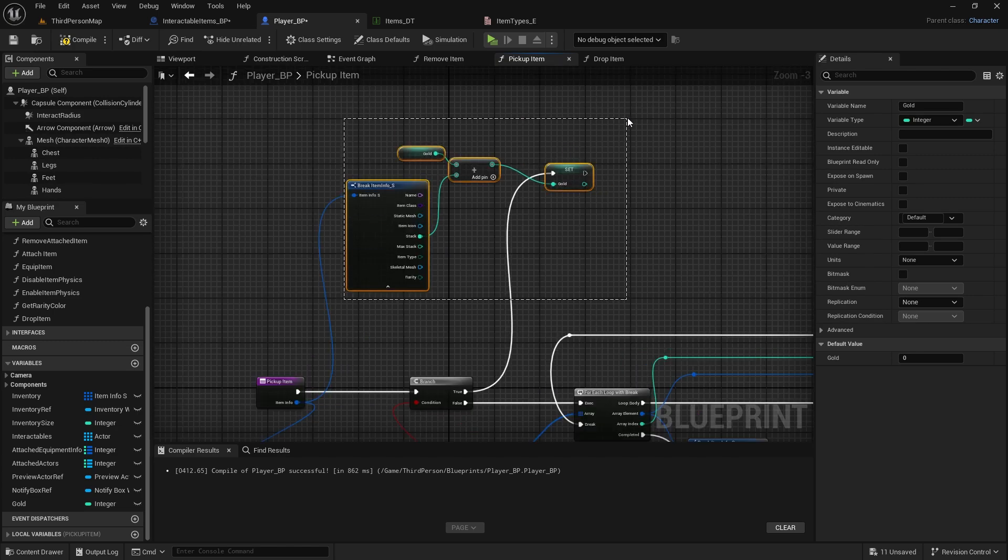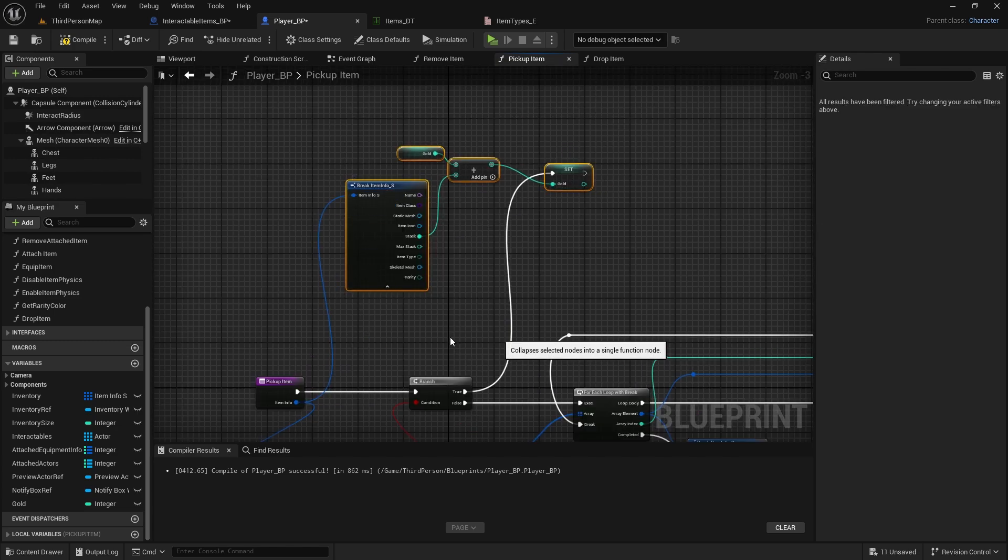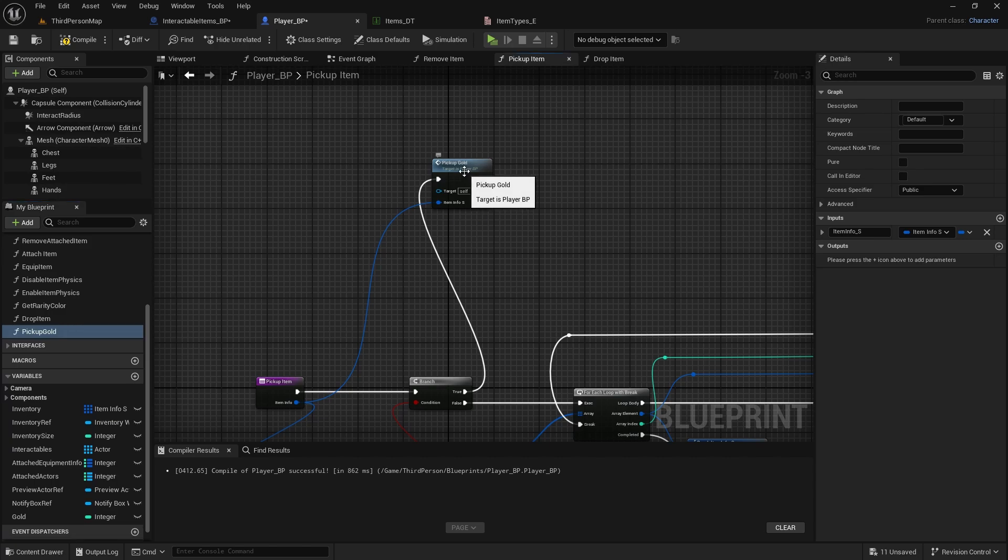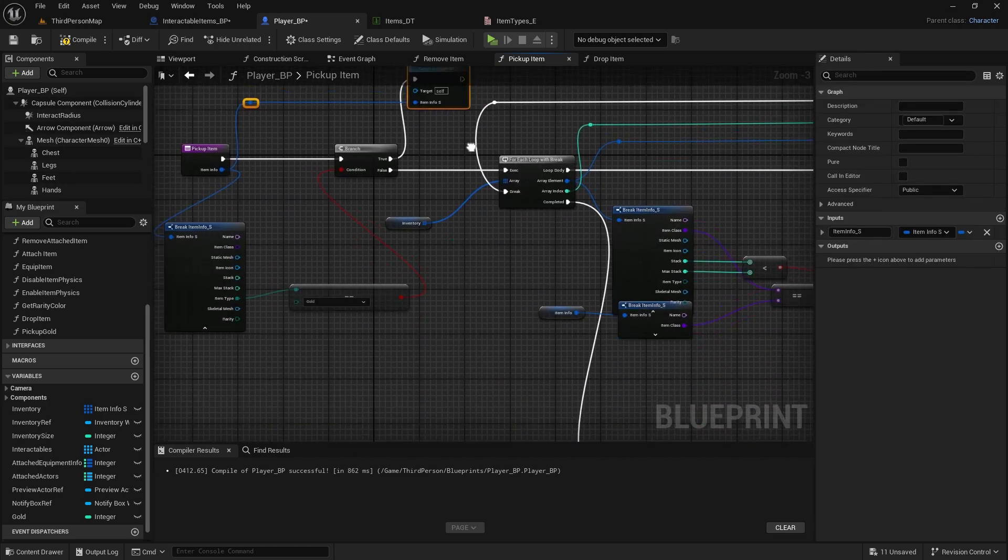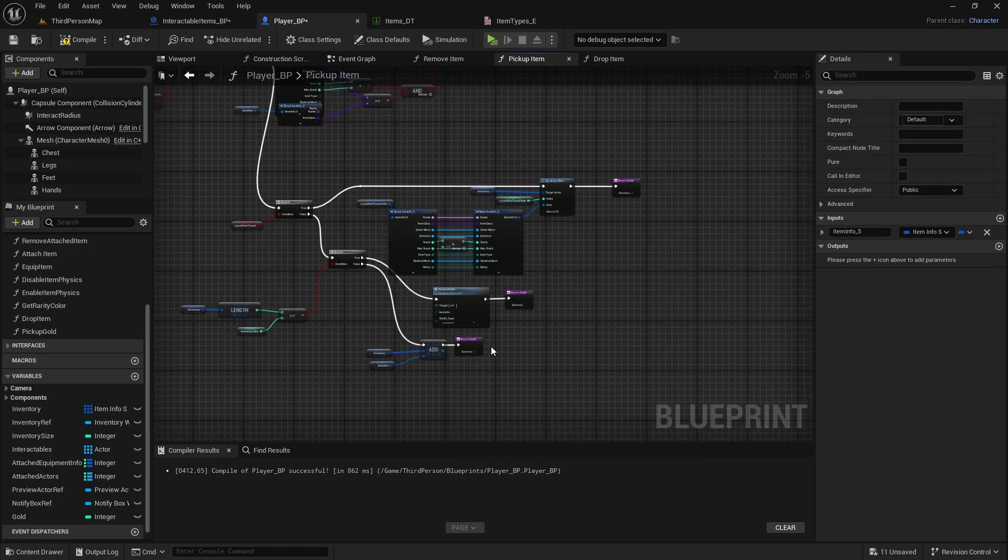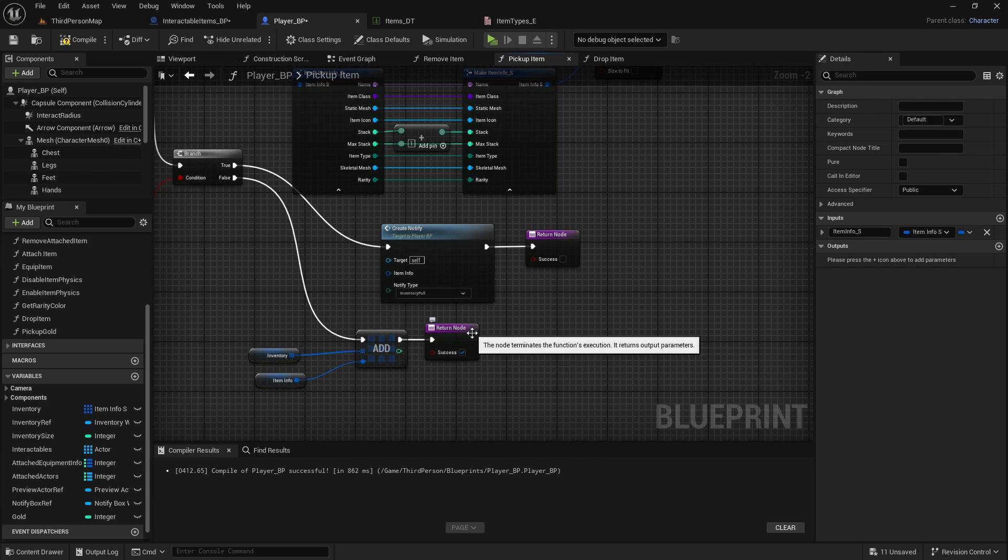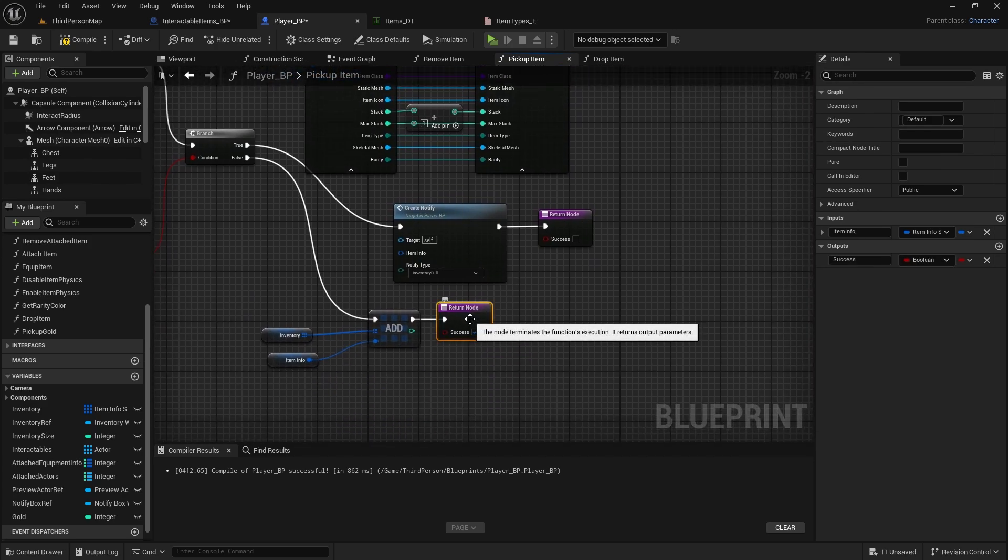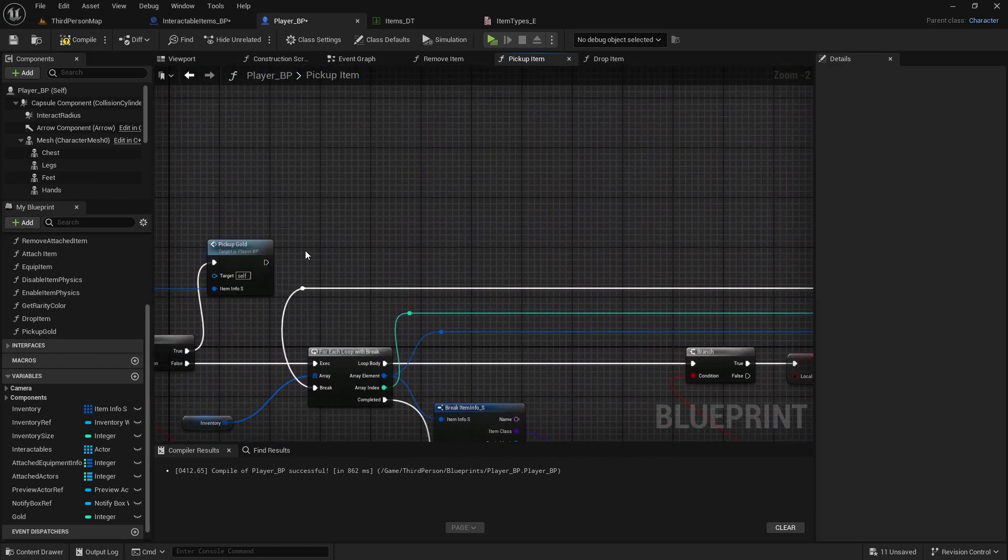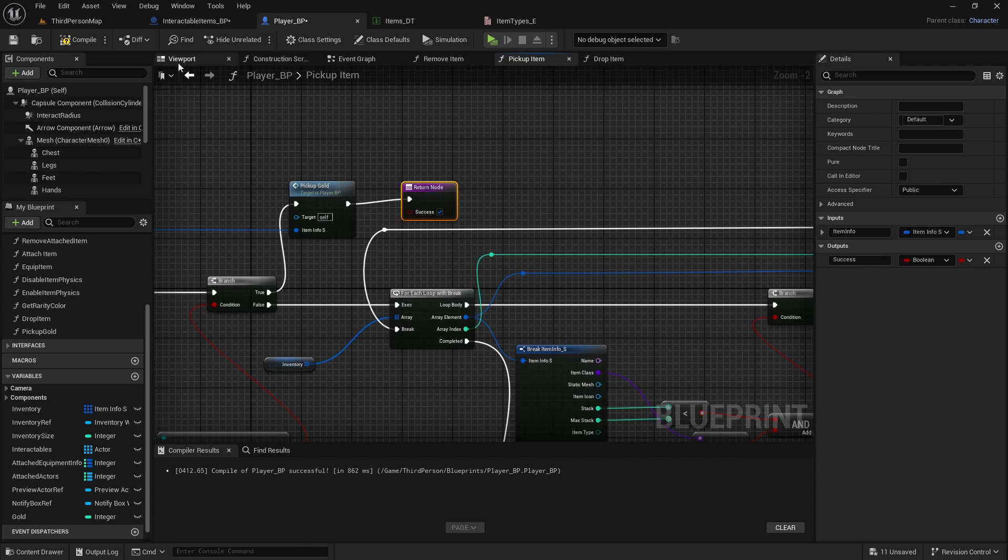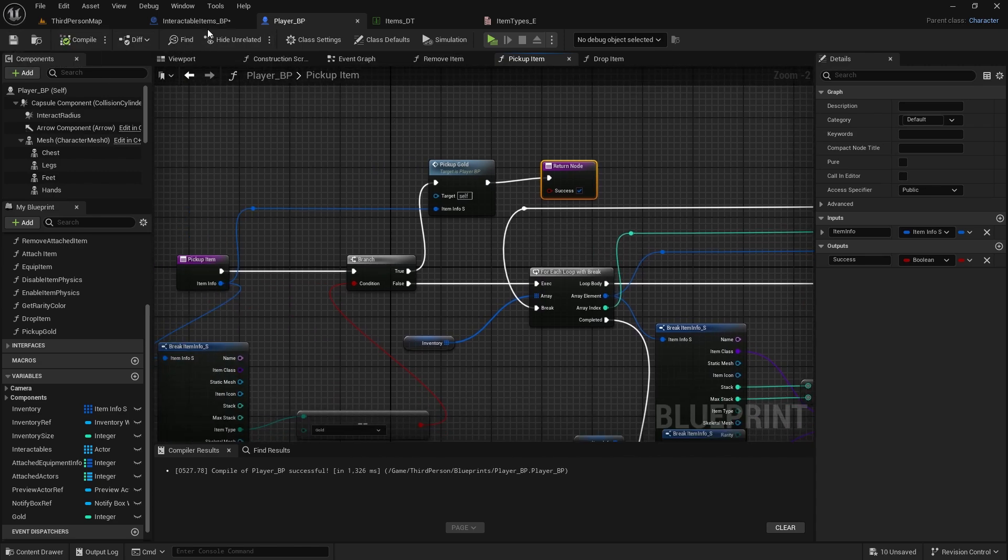So we can select these things, right click, collapse to function, so it's not as messy, and call this pick up gold. Now, don't forget that in this function, we also got a return node with success. And since we won't have a full inventory while picking gold, it will always be a success, so connect it, and compile and save.